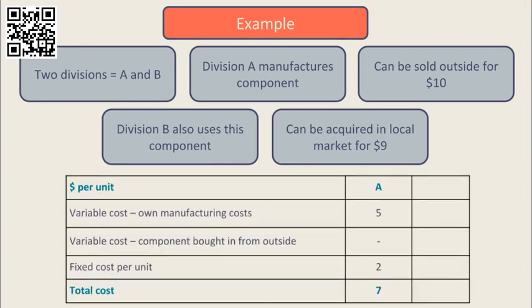Let's have a look at the costs in each division. So in Division A they have their own variable manufacturing costs of $5 plus $2 fixed cost per unit giving them a total full cost of $7.